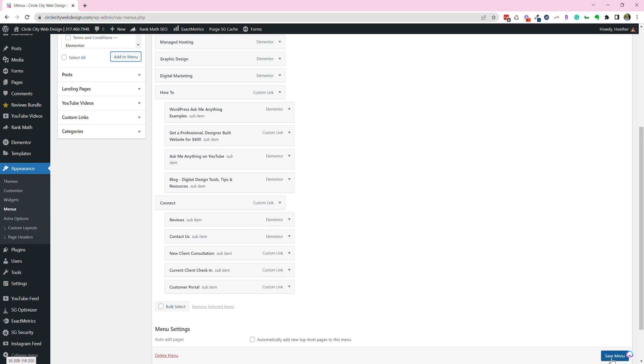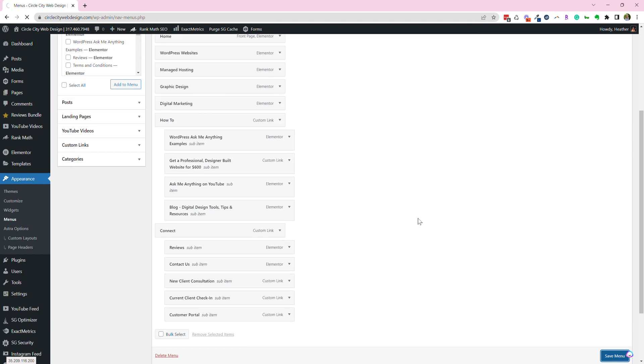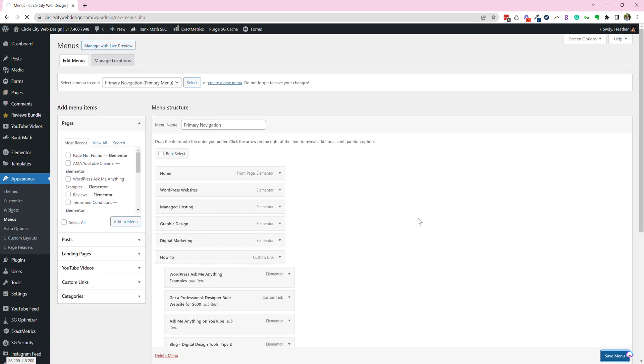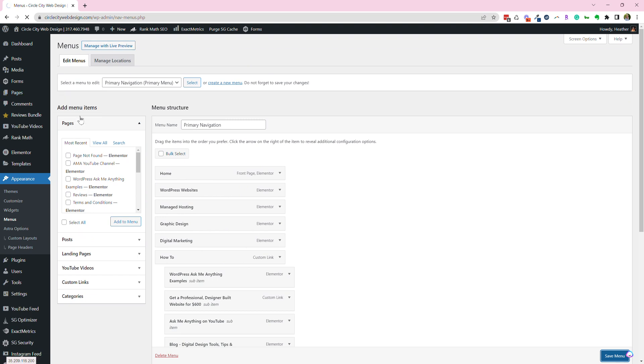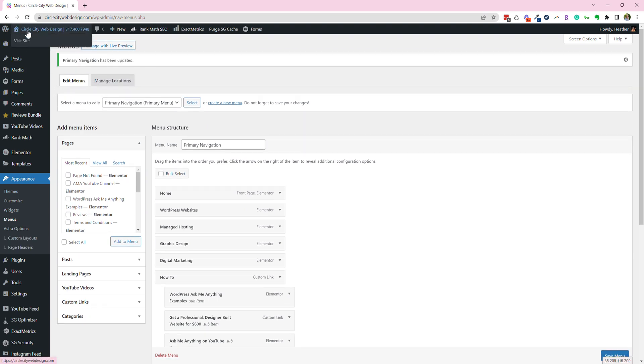Then, always important, make sure you save it. So I'm just saving my menu. When your menu is saved, you just want to go validate that it works.